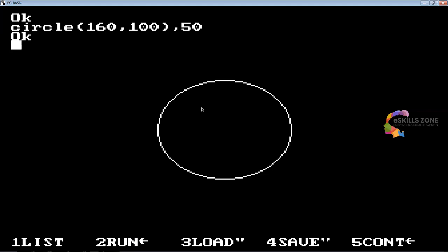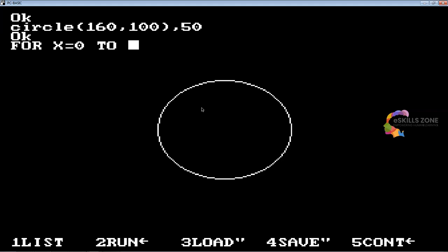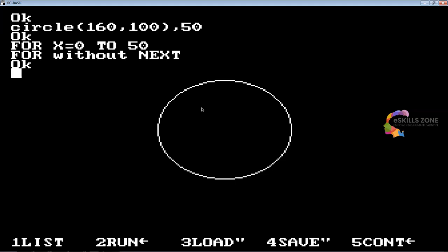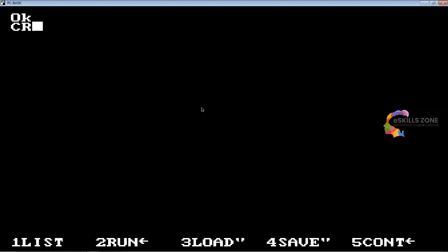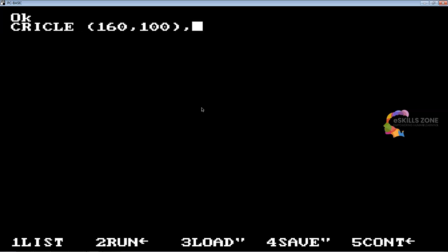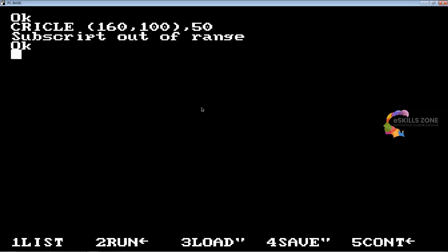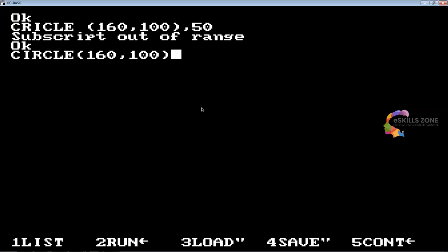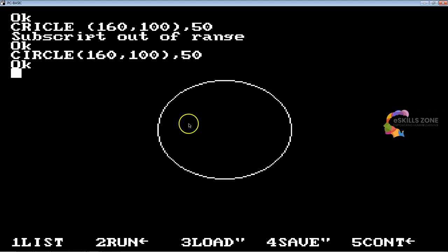Like if we type FOR x percentage equals 0 to 50, this circle statement draws a circle on the screen like this. So the circle is the exact statement. In order to see a wider circle we will use a FOR loop statement. How it is used, let's see.